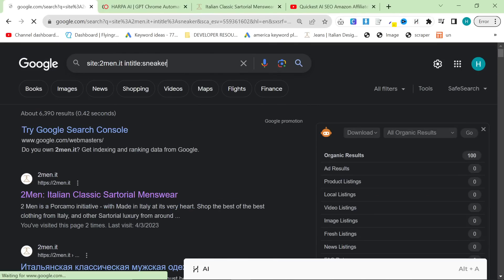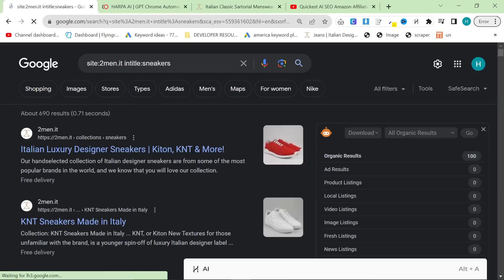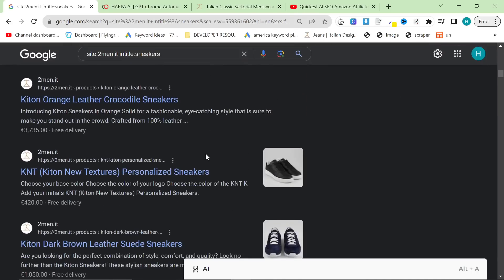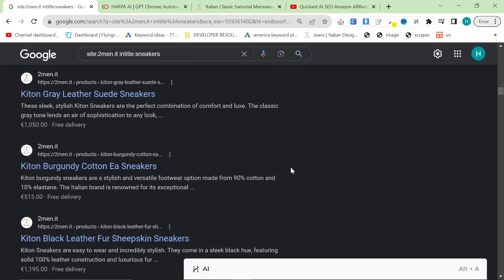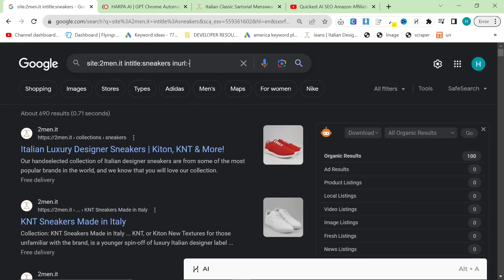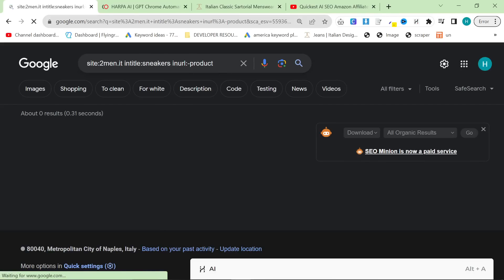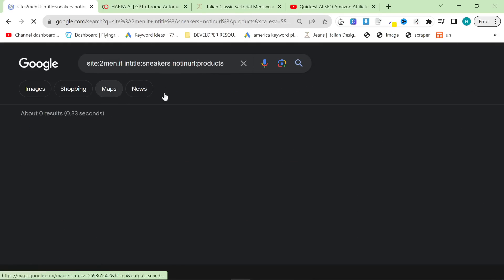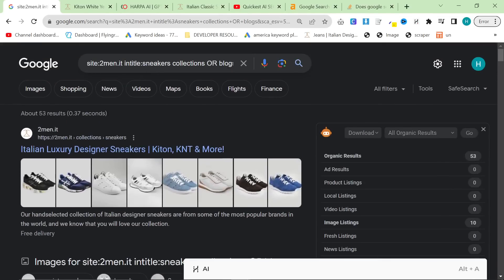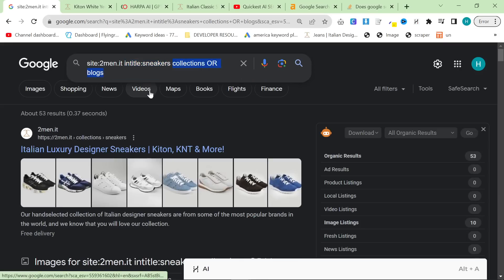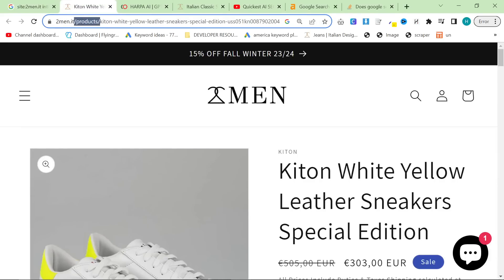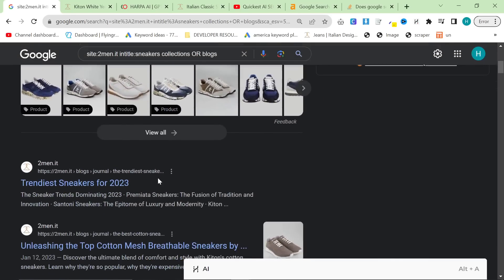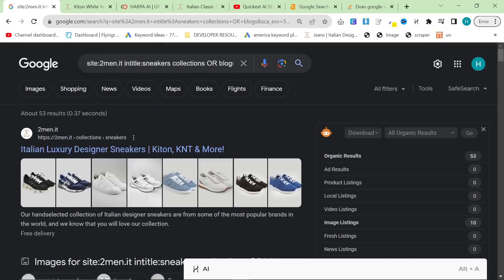So I can do something like 'intitle:sneakers' for example, if I want to write an article about sneakers — and now I have all these pages that I know I want to rank on Google. If you don't want products, you can do 'inurl:' and then minus 'product'. You can also use 'not inurl: products'. You can try 'collections' or 'blogs' if you're on Shopify. Just look at the URL and find anything relevant to what you want to write about. Let's do 'intitle:suits' — we have 26 results: kits on suits, men's suits — these are all perfect internal links I'd like to drive traffic to.